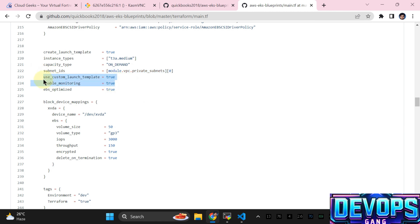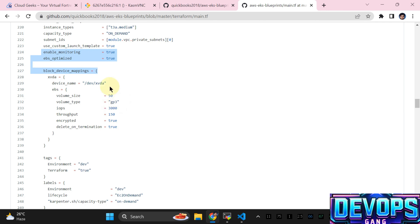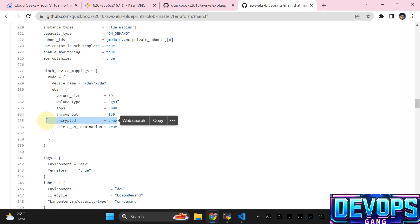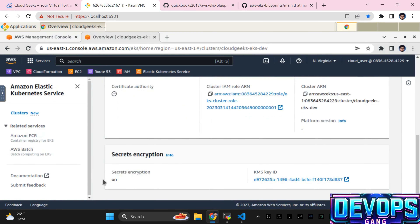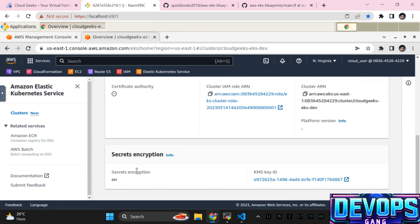This is going to be on-demand, with subnet and launch template settings — enable monitoring if you want. EBS-optimized is set to true, volume type is gp2, volume size is 50GB. Regarding security best practices: our disk should be encrypted. One important thing — secrets encryption is on, so Kubernetes secrets are going to be encrypted at rest, and our EBS disks are also going to be encrypted.